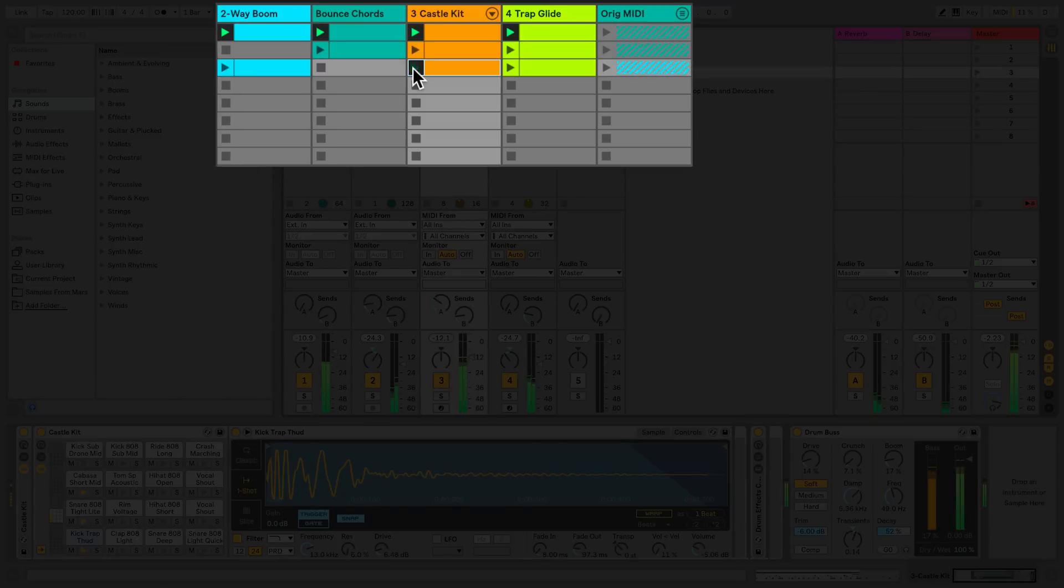At any one time, a track can be playing either a clip in the session view or a clip in the arrangement view, but never both.